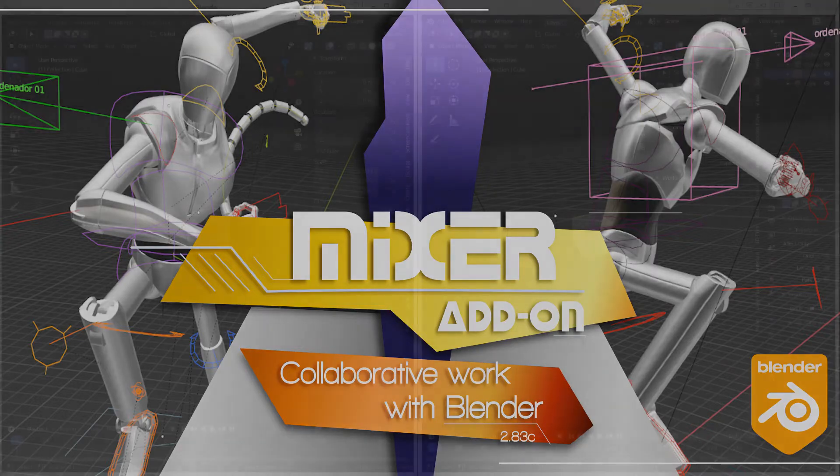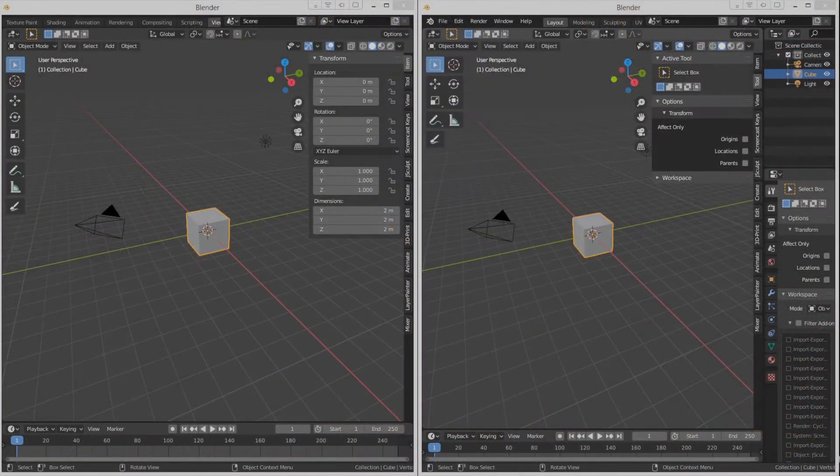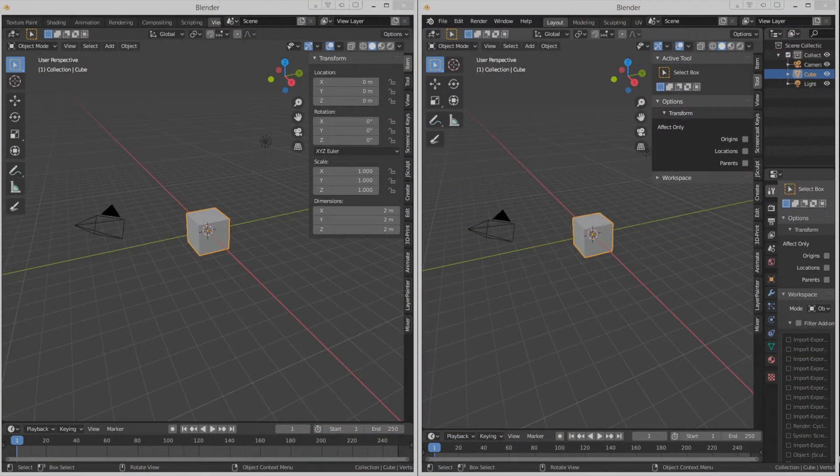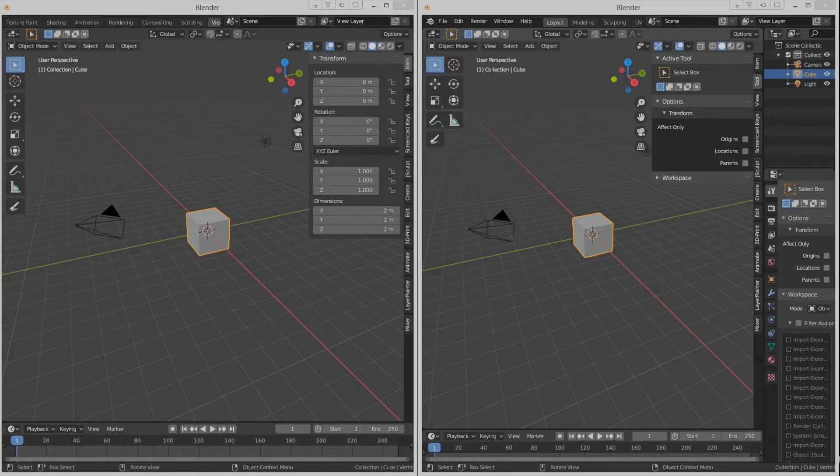Welcome again my appreciated Blenderhead colleagues. Today I bring an interesting add-on, an add-on to work in a team project with Blender in a local network in the purest style of Google Documents. The add-on's name is Mixer.